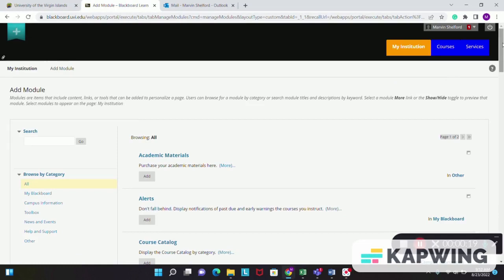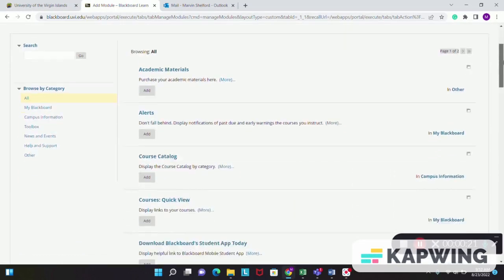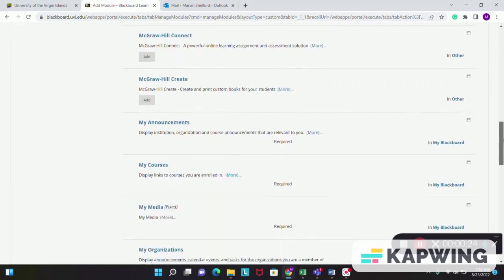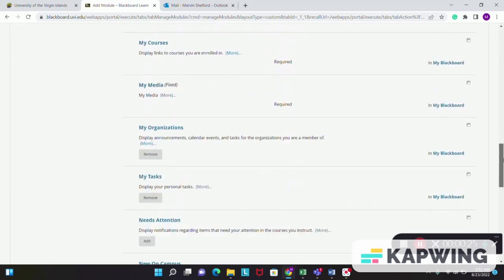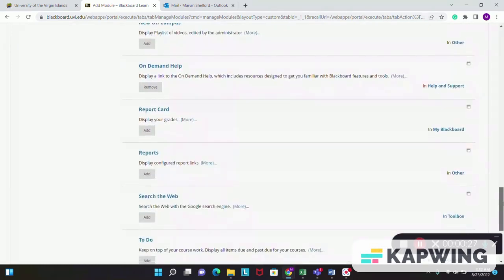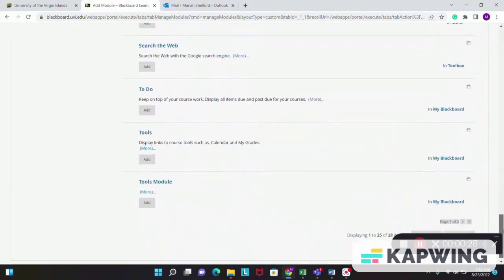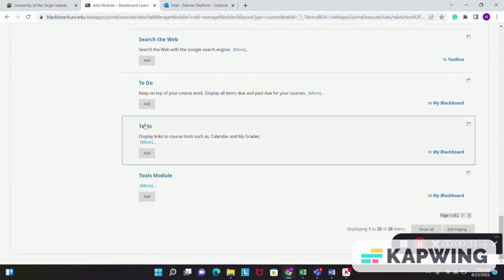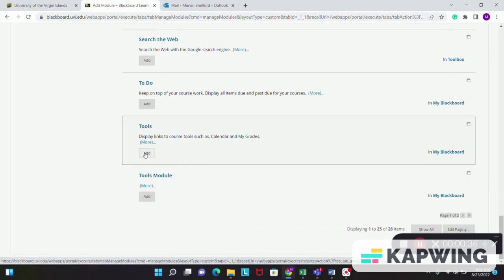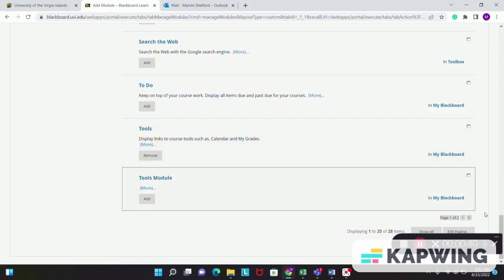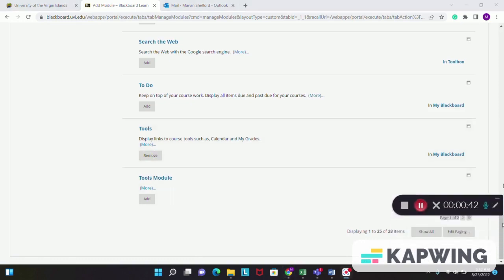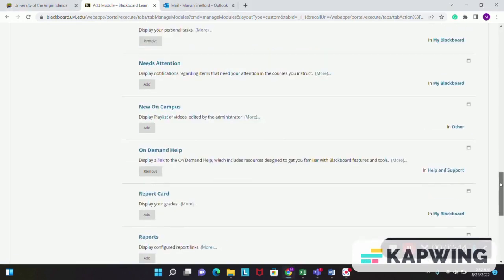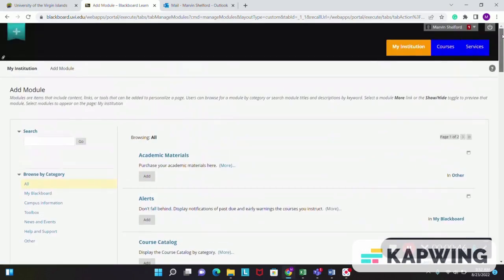Then simply scroll down all the way until you see Tools. When you see Tools, simply click Add and you scroll back to the top of your screen and click once again on My Institution.